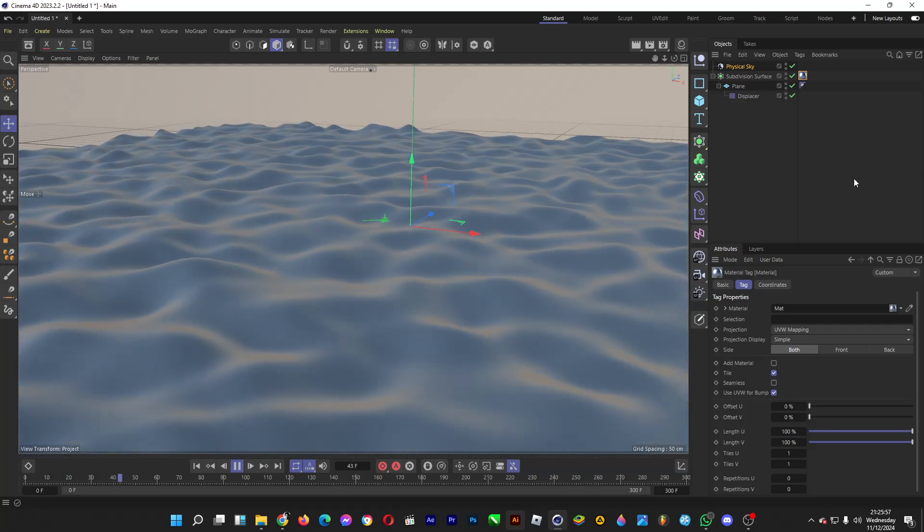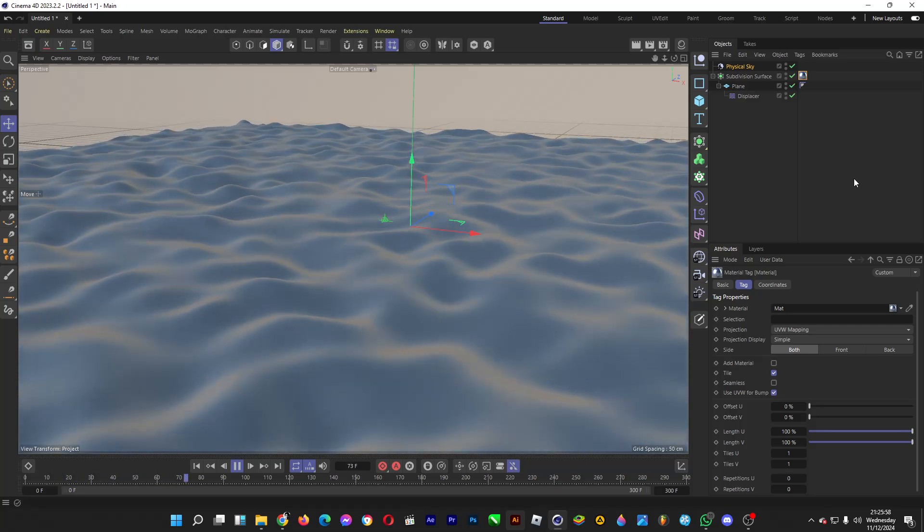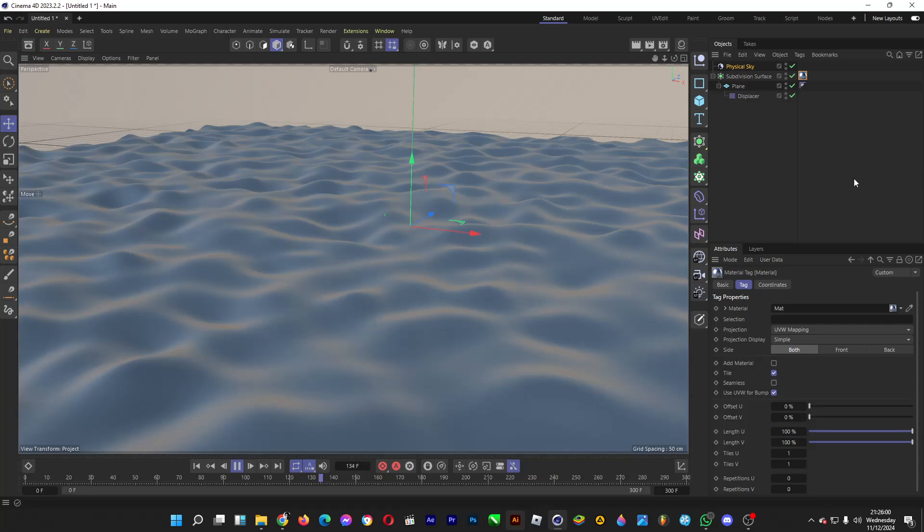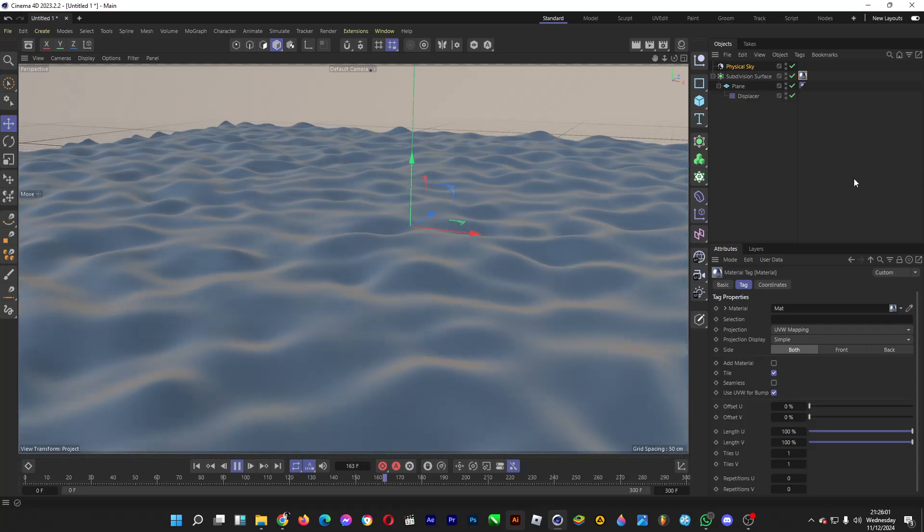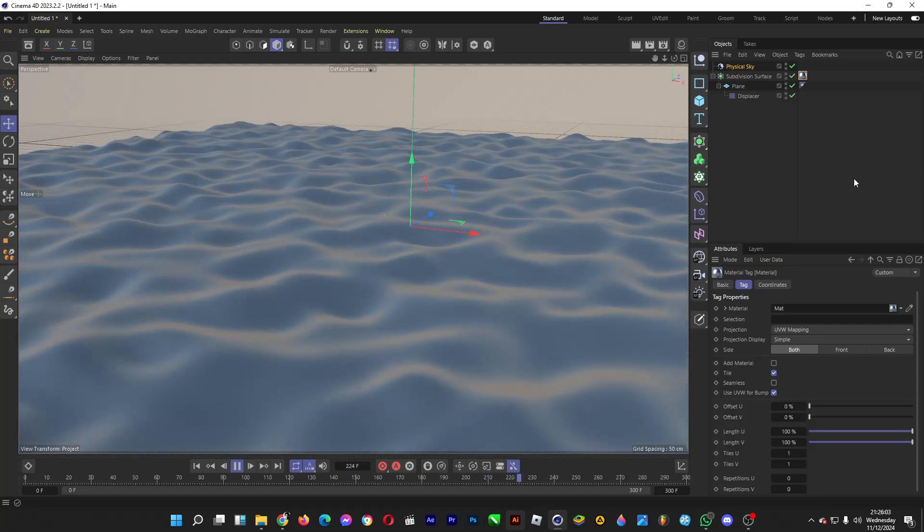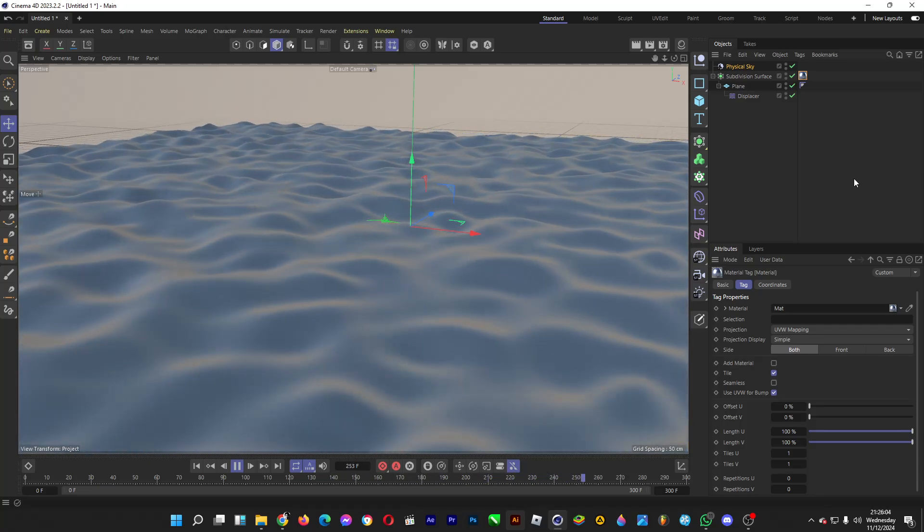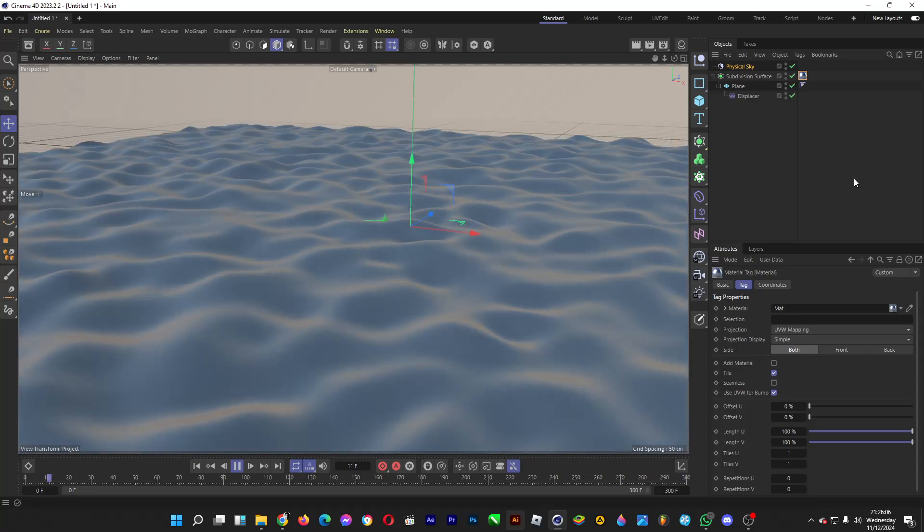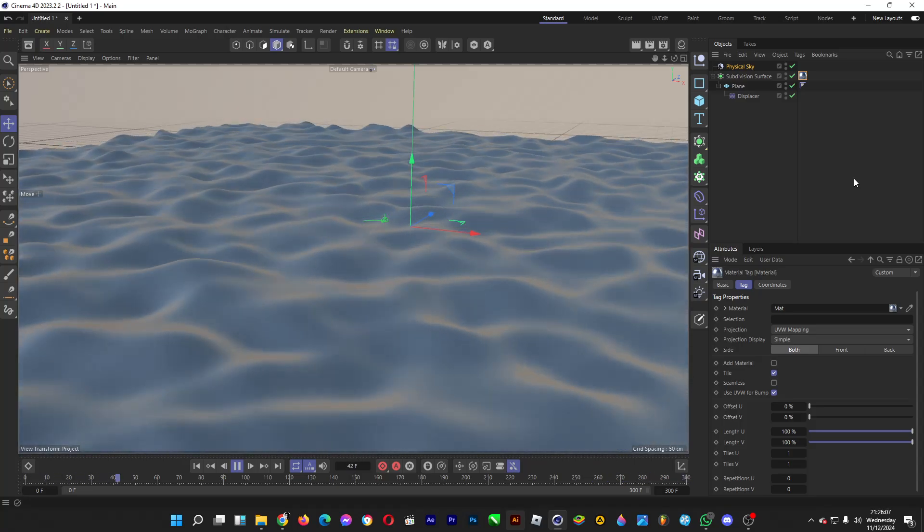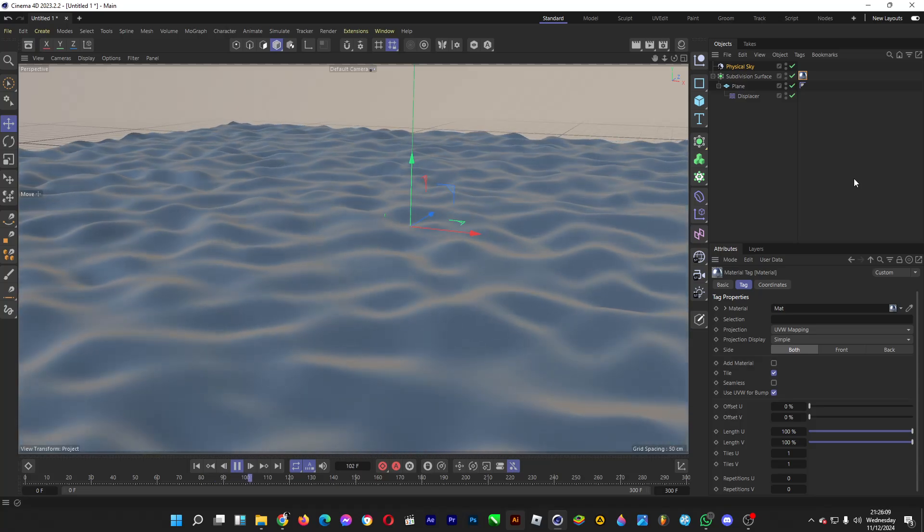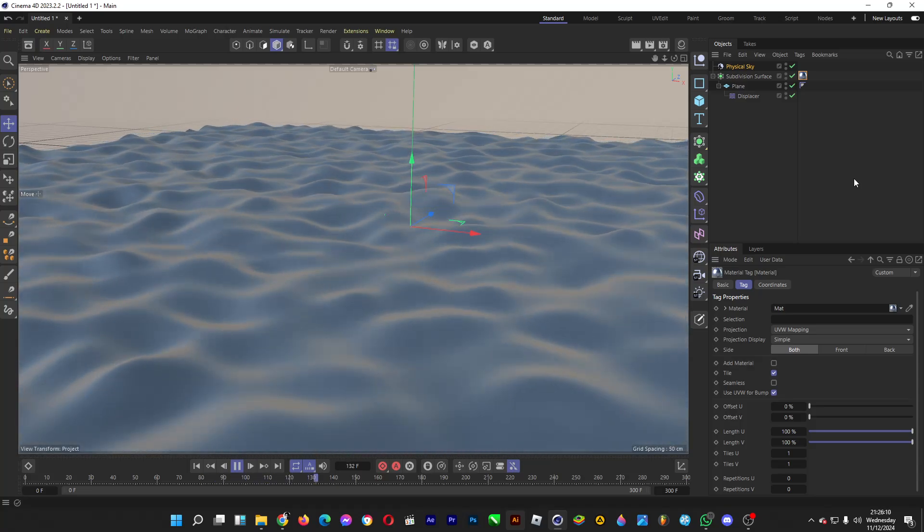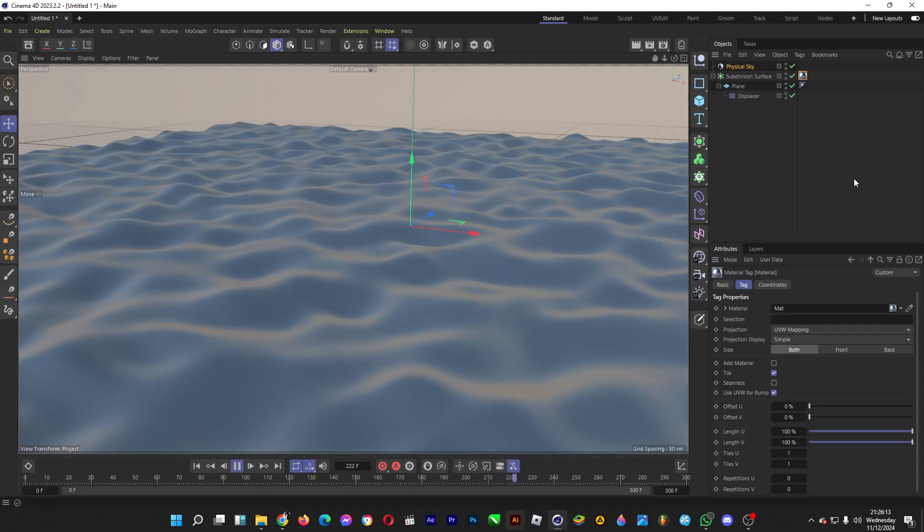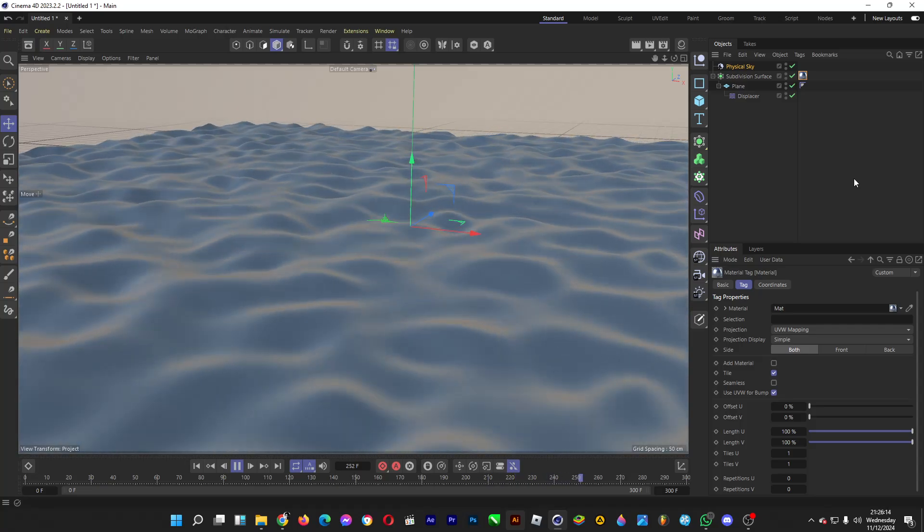That's how you can create this relaxing, realistic water in Cinema 4D. Thank you for watching. Give it a like if you enjoyed the video and don't forget to comment and subscribe to the channel. Good day, ciao ciao.